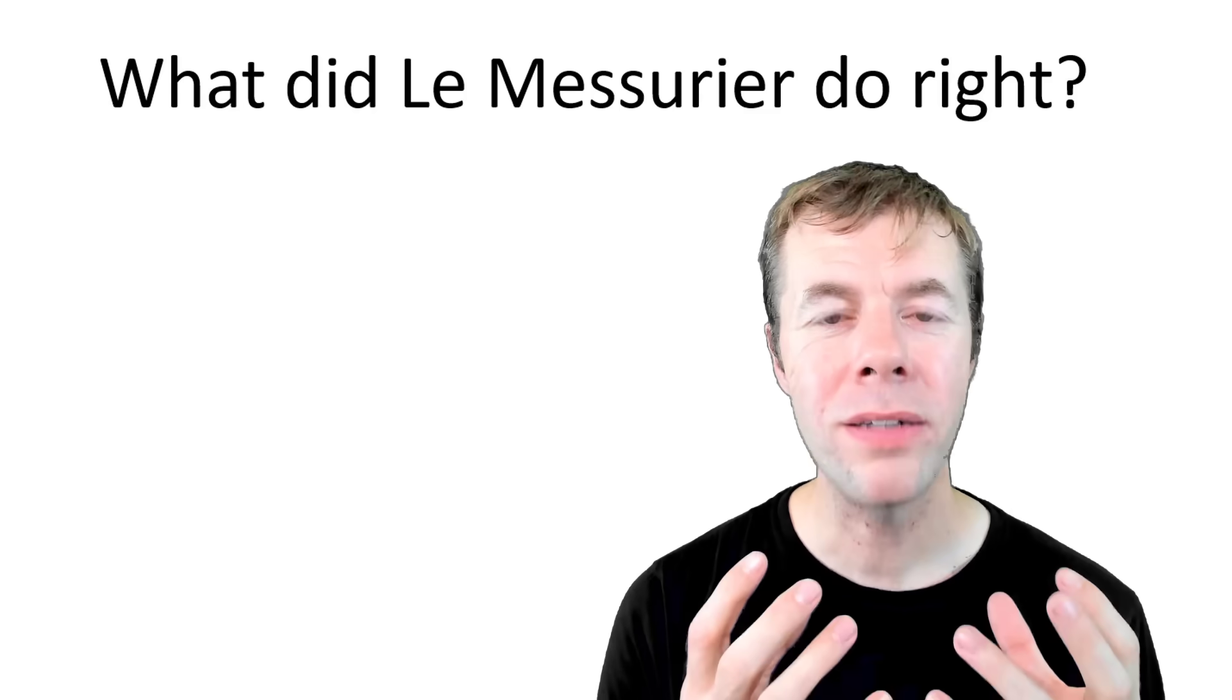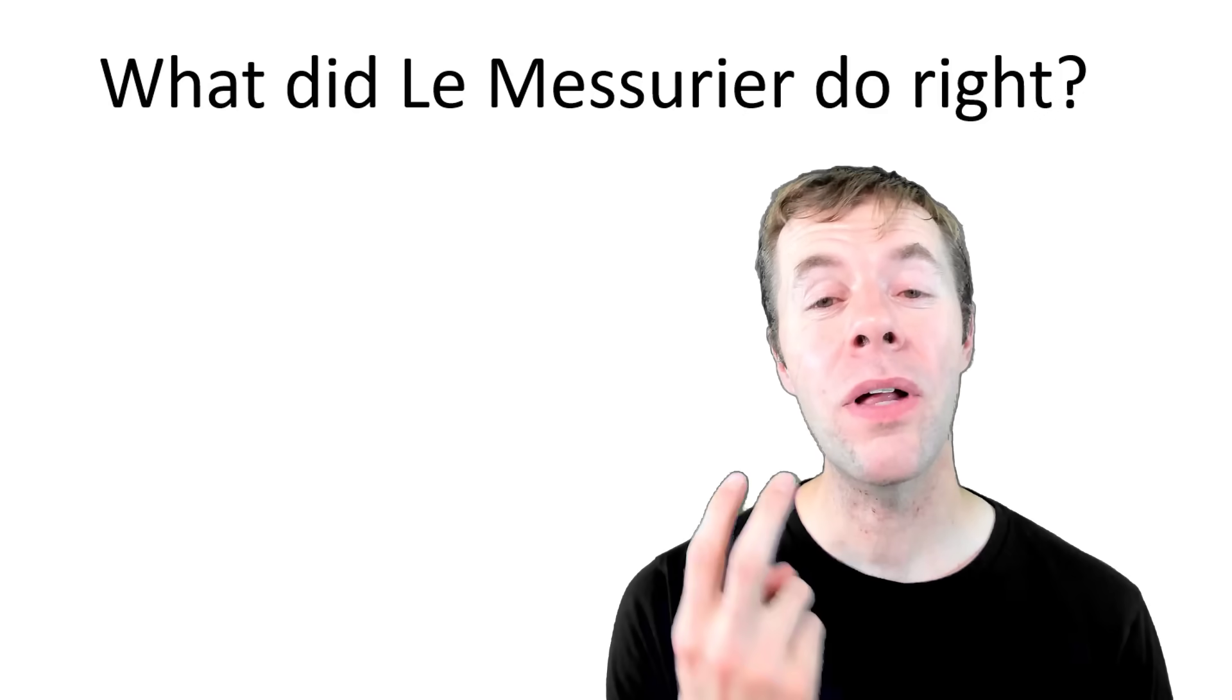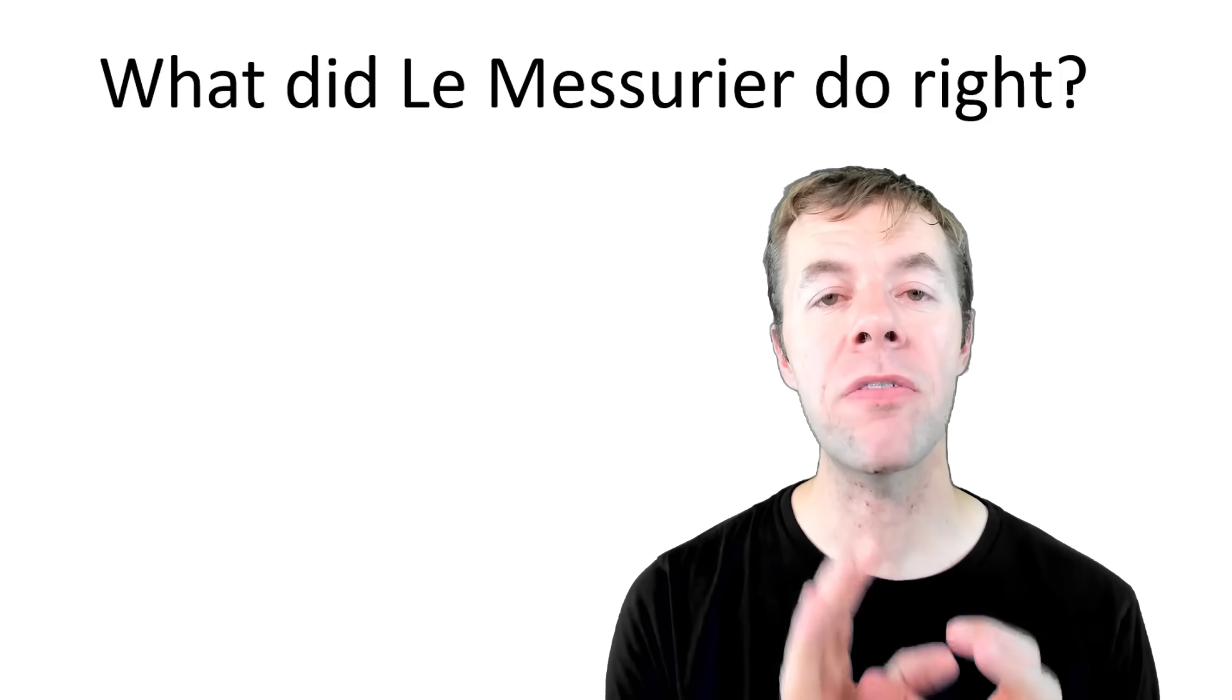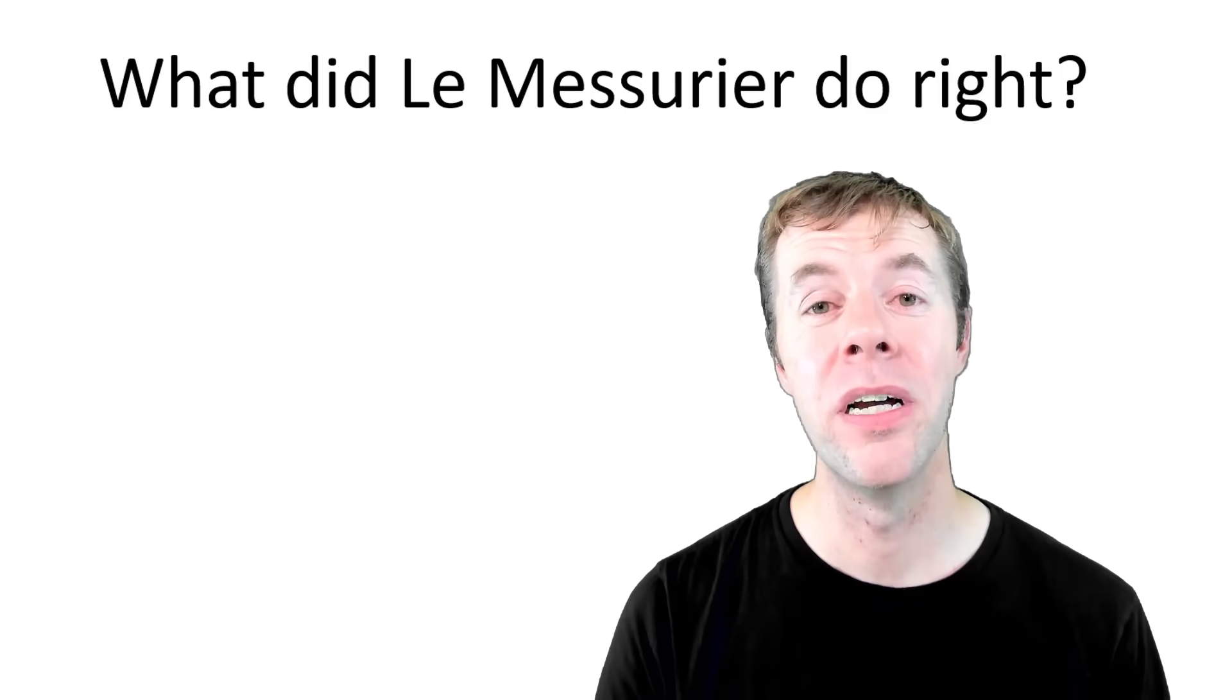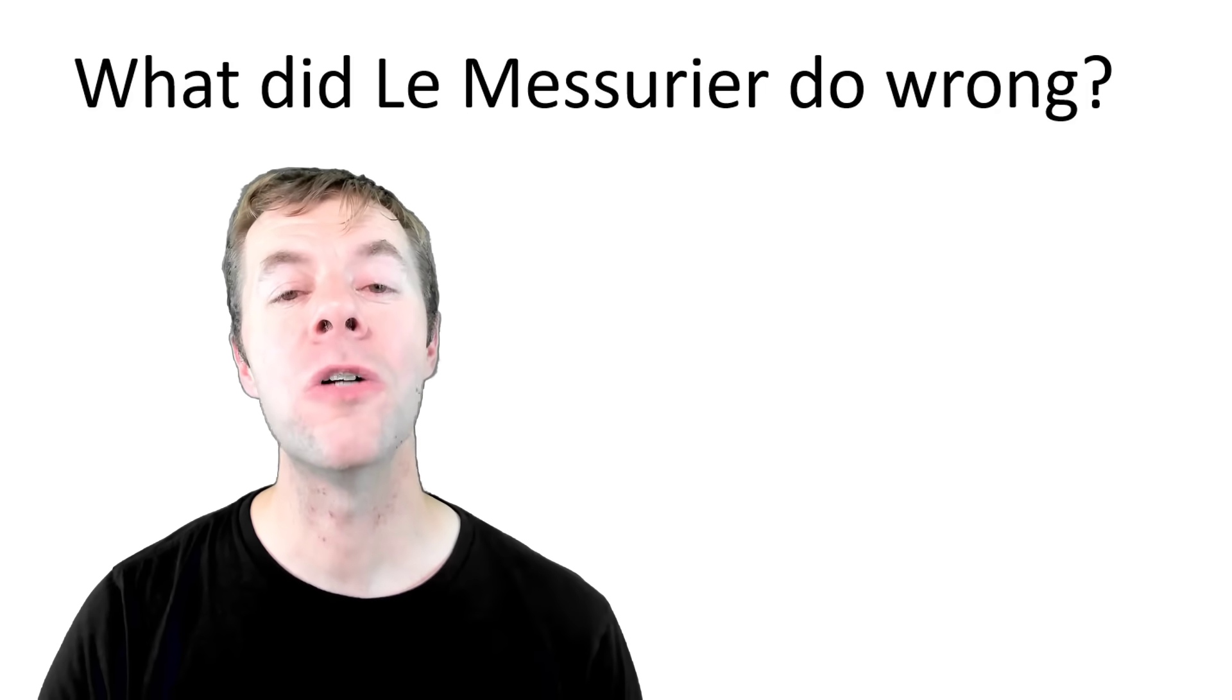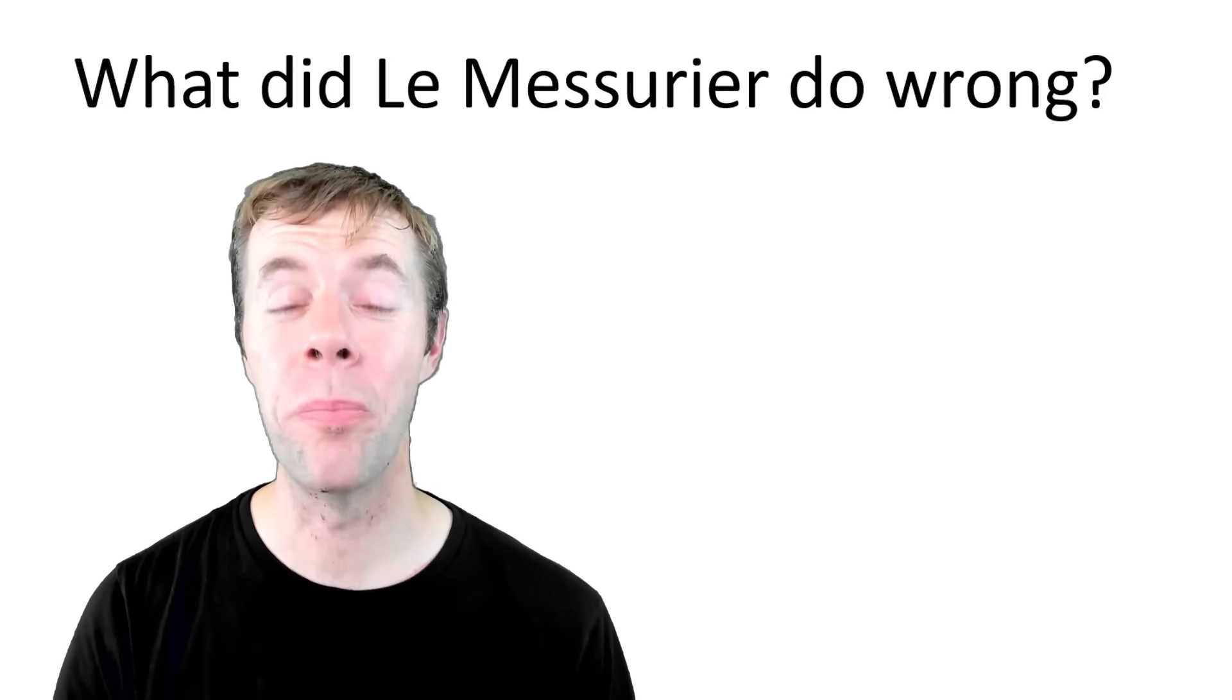So what did LeMessur do right? He admitted his mistake. He let other people know about it. He told others about the problem, and he didn't create a hysteria. Kept everything under control, nice and calm. He assembled a great team to make the repairs, and they went flawlessly. But what did LeMessur do wrong? There's many people that have criticized LeMessur, and they say that he should have told the public.